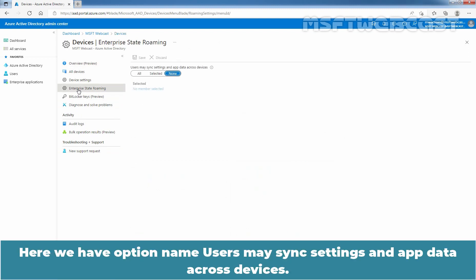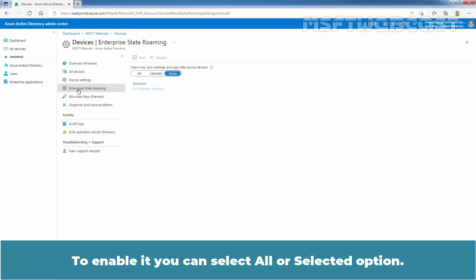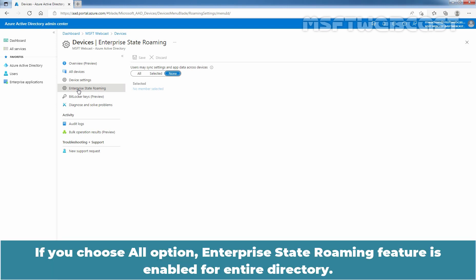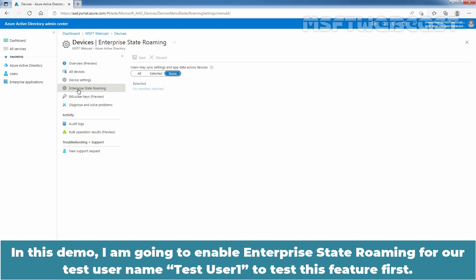Here we have the option: users may sync settings and app data across devices. By default, the None option is selected, meaning Enterprise State Roaming is currently not enabled in our Azure Active Directory tenant. To enable it, you can select All or Selected. If you choose All, Enterprise State Roaming is enabled for the entire directory. If you choose Selected, you will need to define the users.